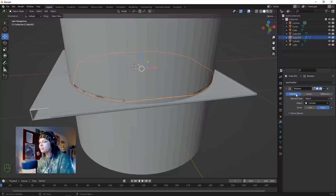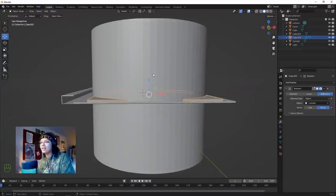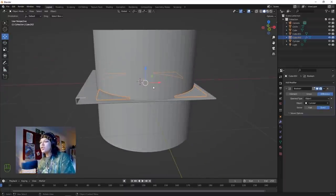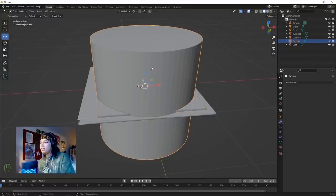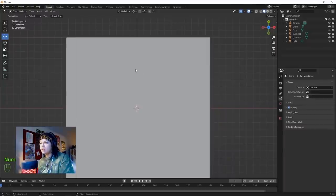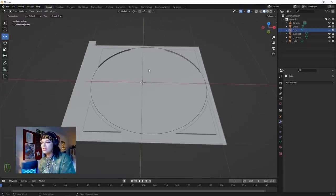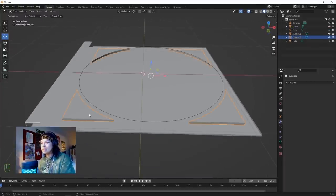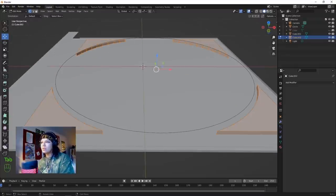It's like discrete mathematics - which I didn't pay attention to in first year. Now we just apply this modifier and then delete our cylinder. Now we've got these little shapes to be the CD holder. We're going to select these faces in edit mode.